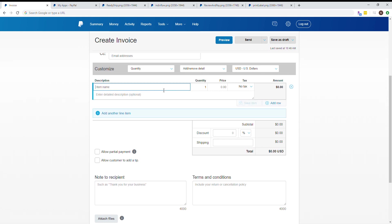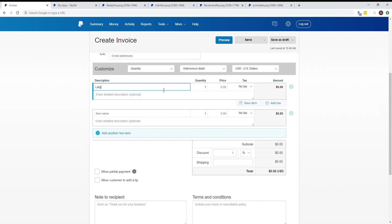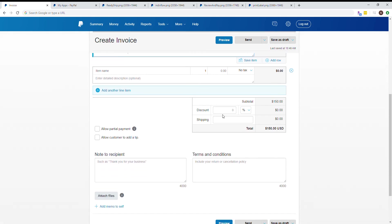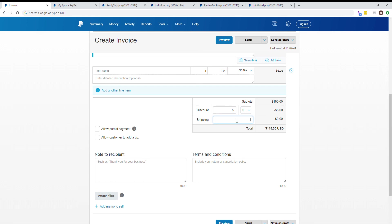This is where you can be as detailed or not as you want. For this example, I'll say 10 at a price of $15 each, black tea with red letters. You can add a discount as a percentage or dollar amount, like five dollars off, and then the shipping amount you want to charge.